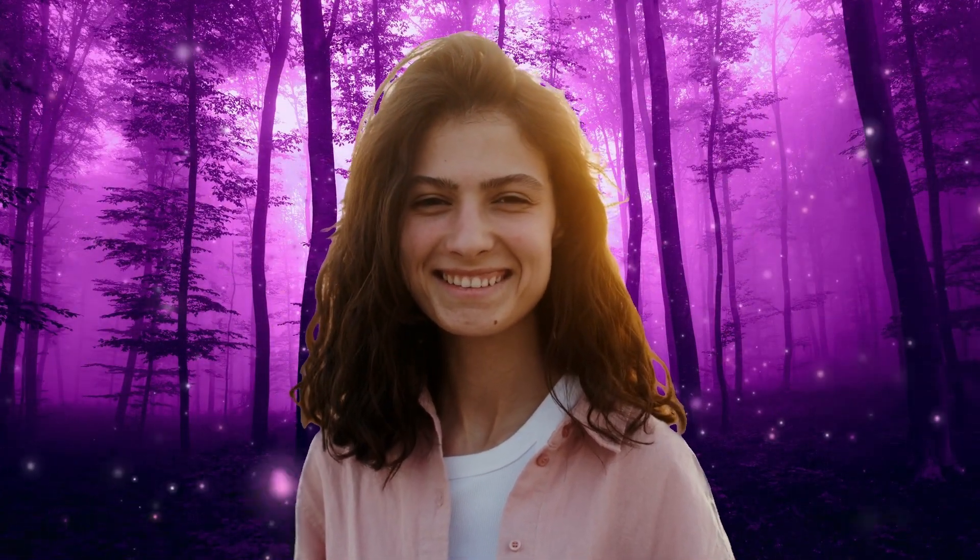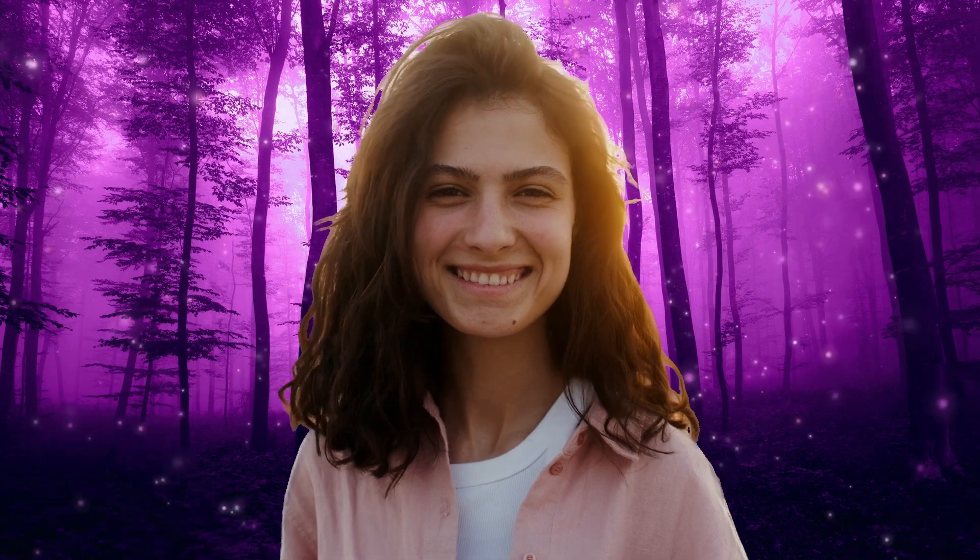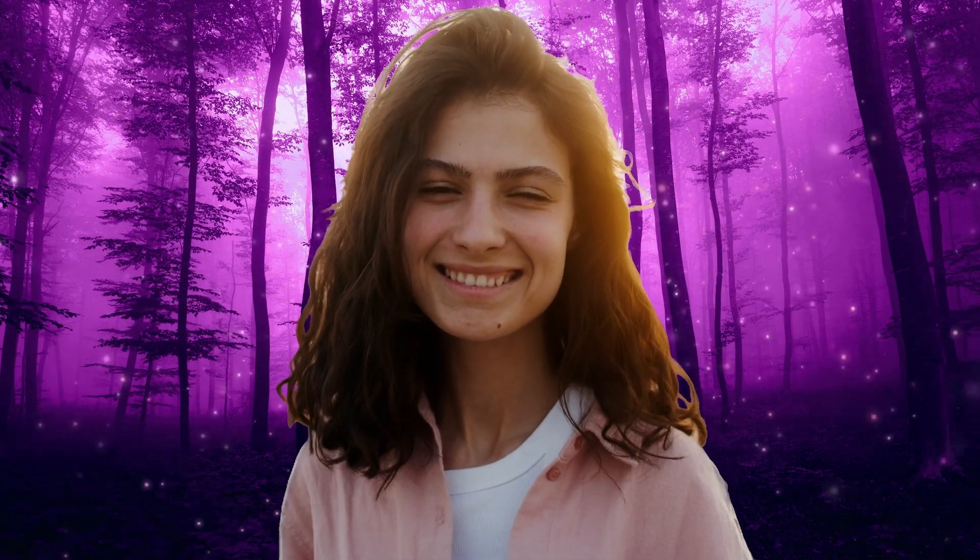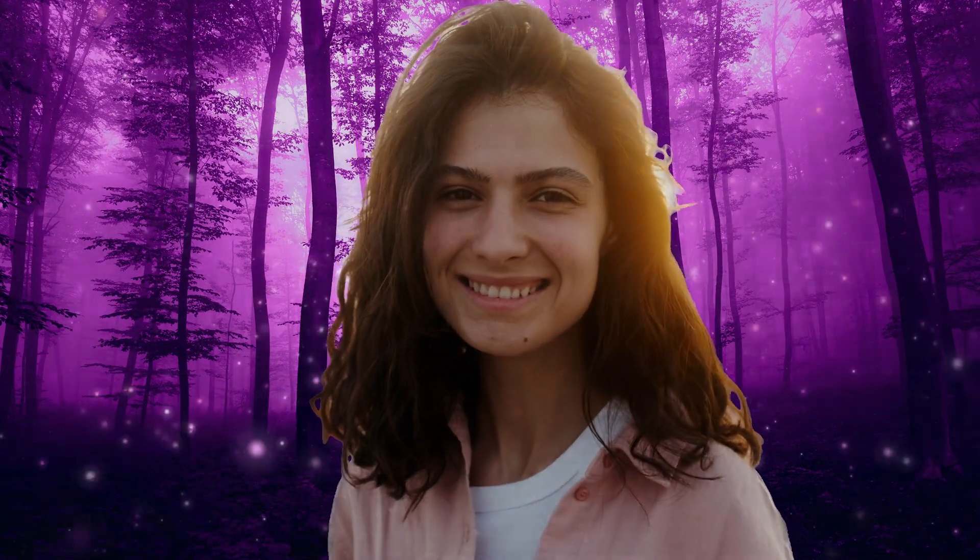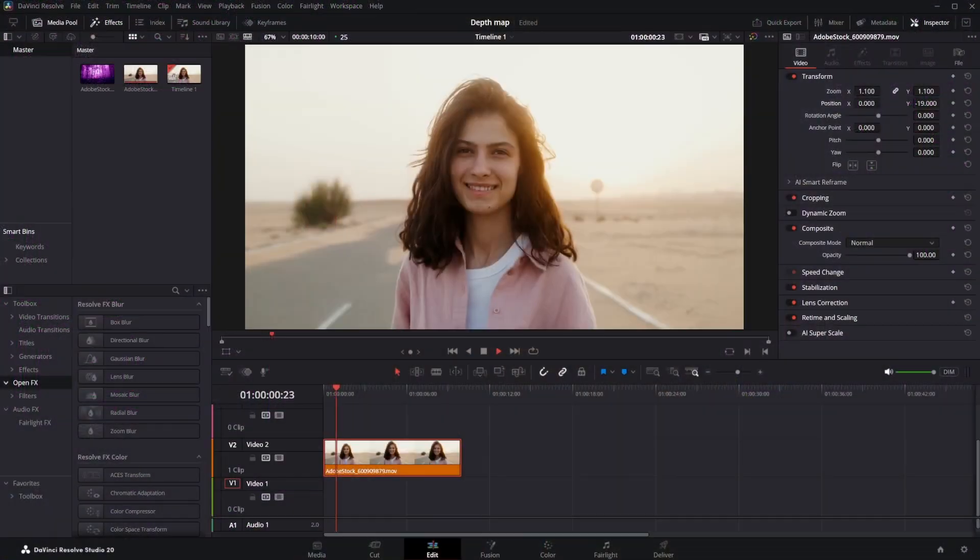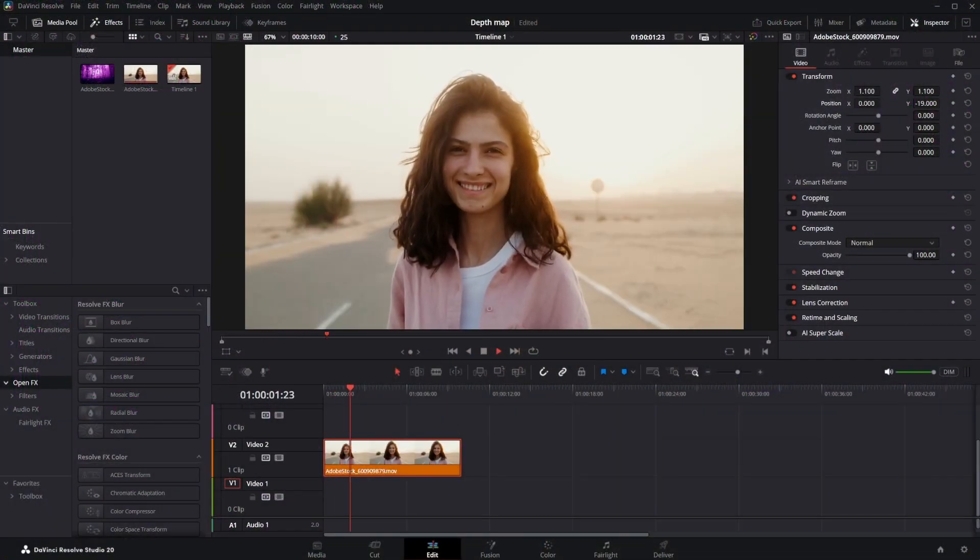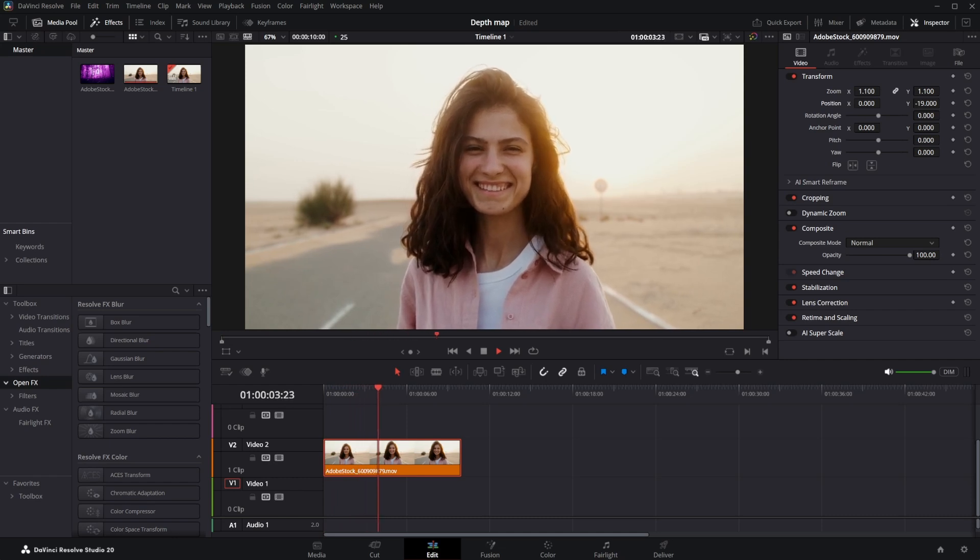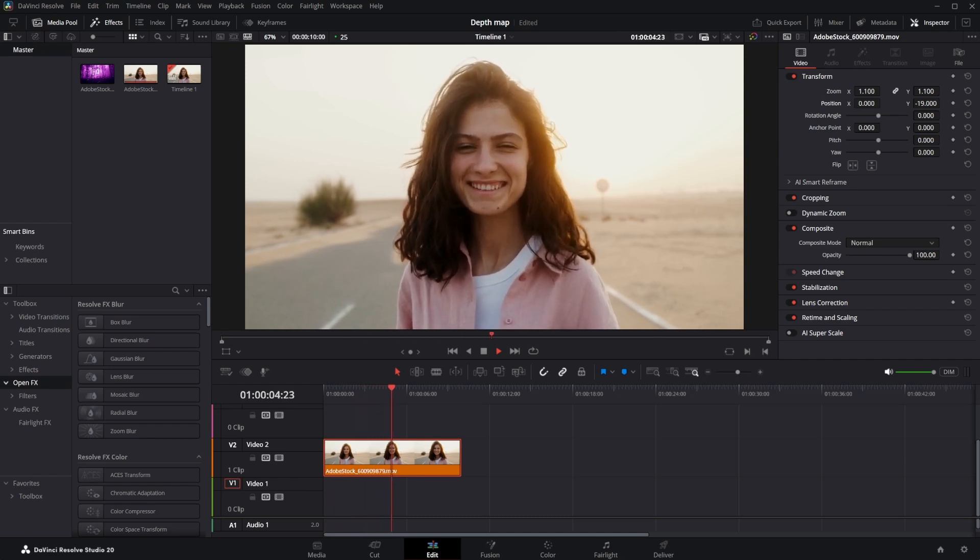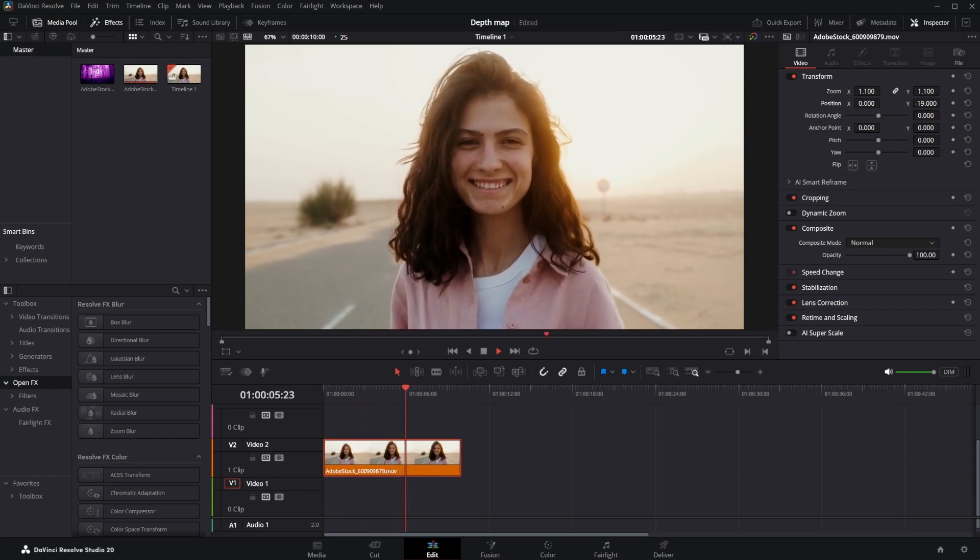Obviously, Depth Map is most effective when the object clearly differentiates from the background. Looking at the first video is a classic example, the object is clearly differentiated from the background.